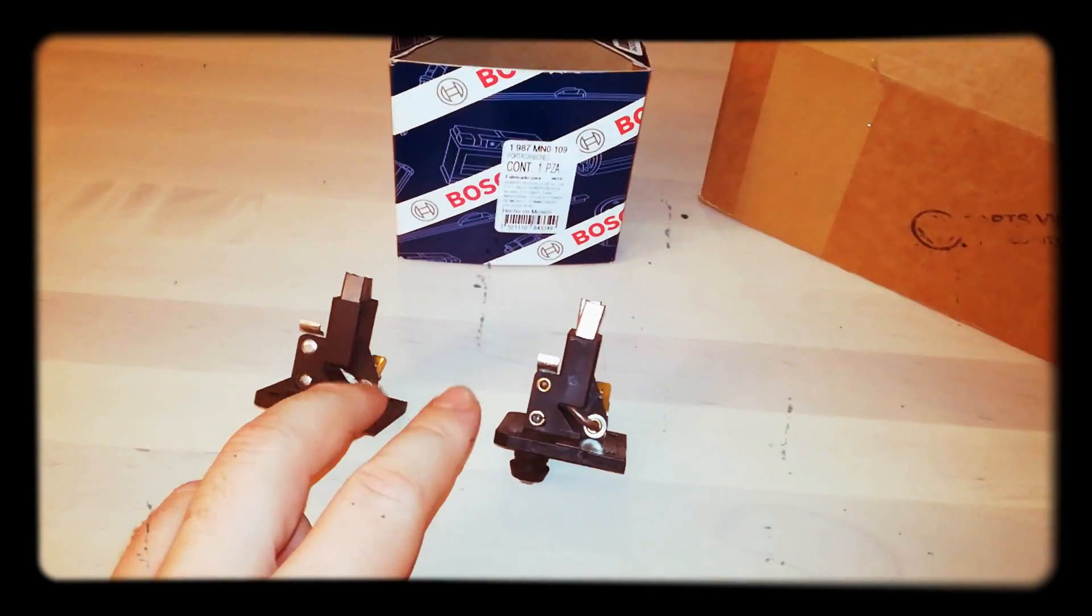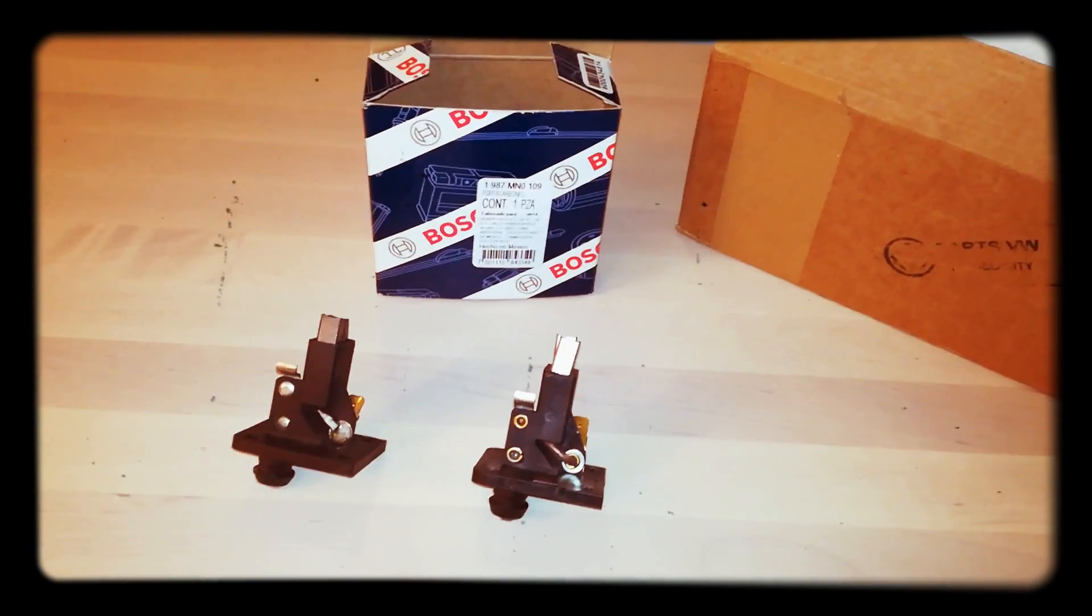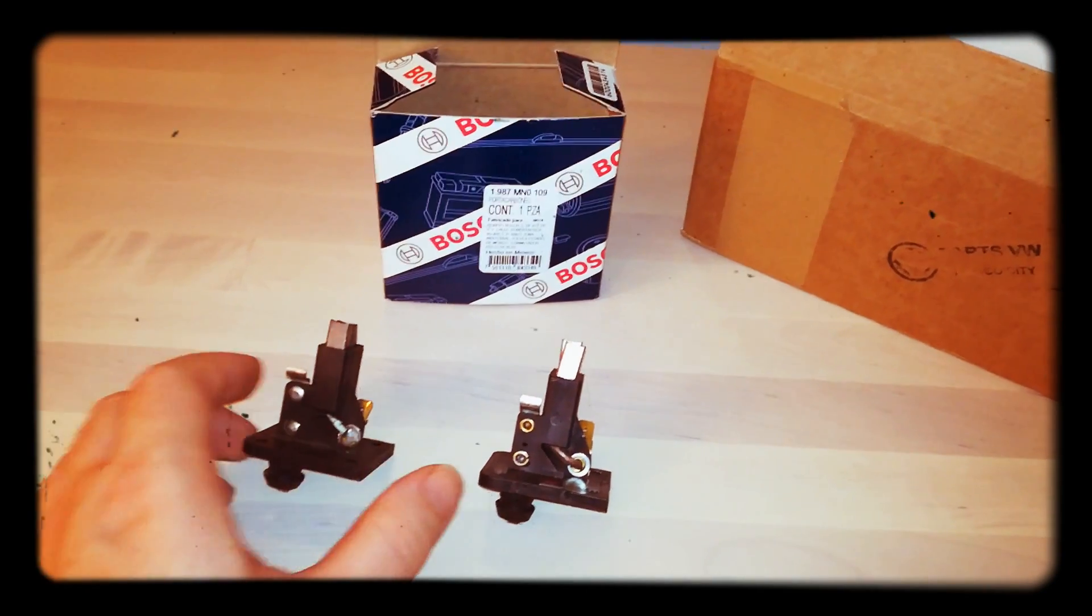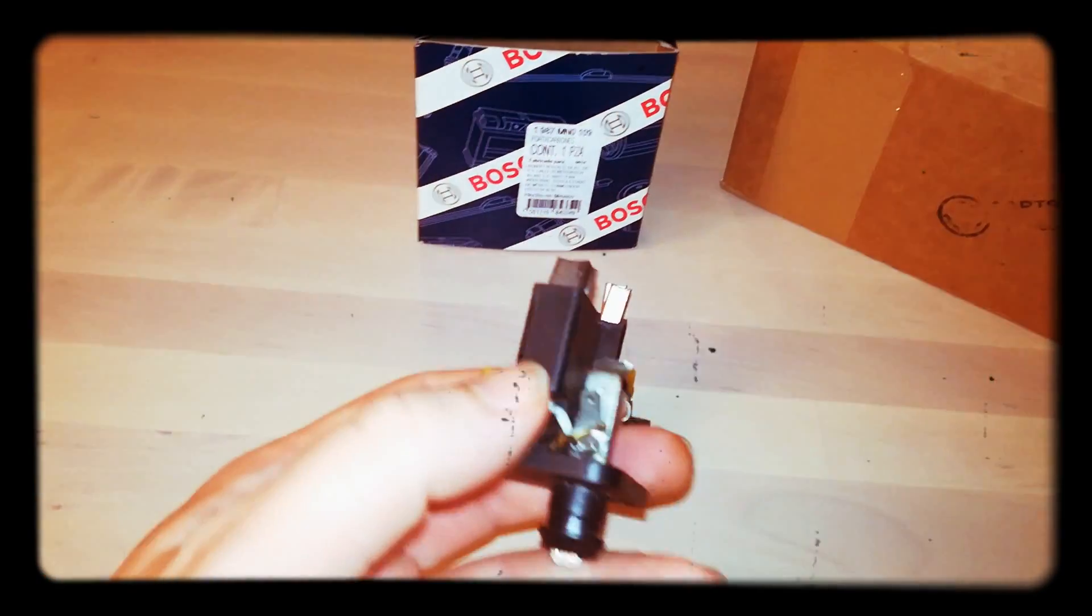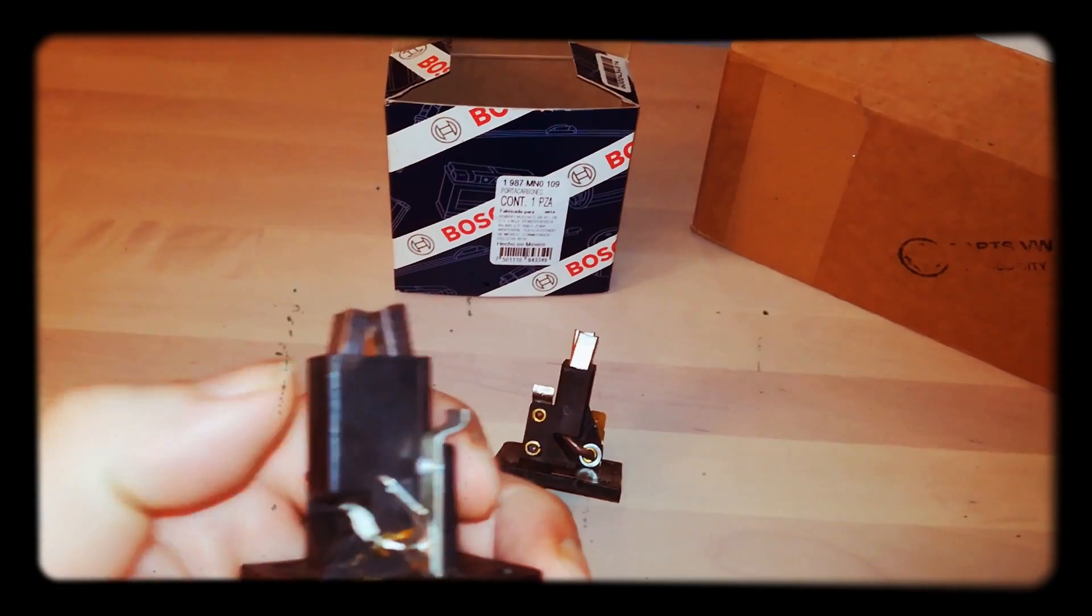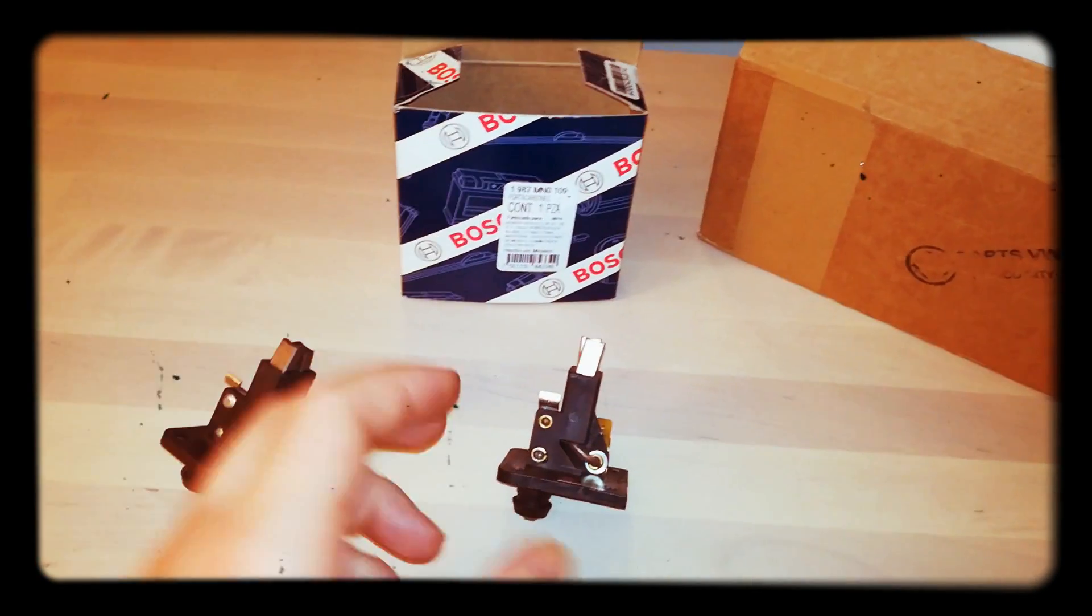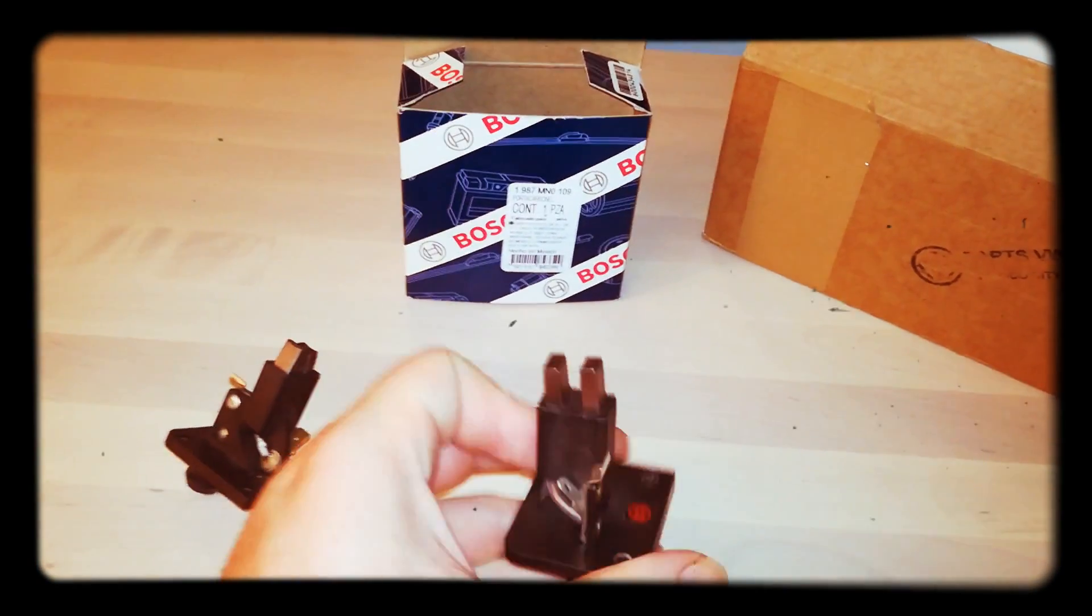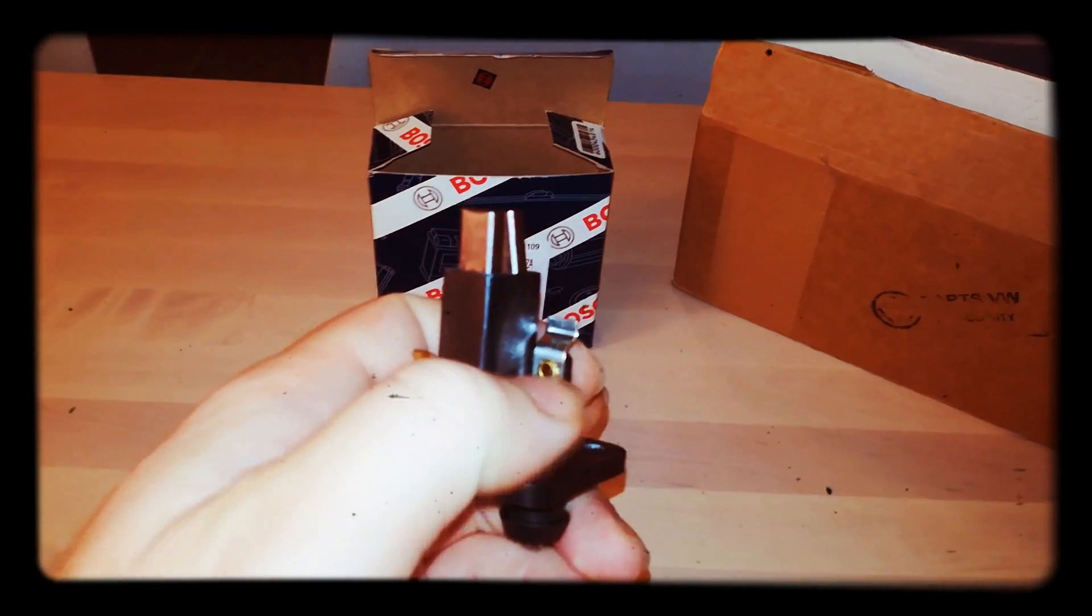You can see for example here how this is pressed in. On the other hand, on this one we have a hollow rivet, but functionally they are the same.